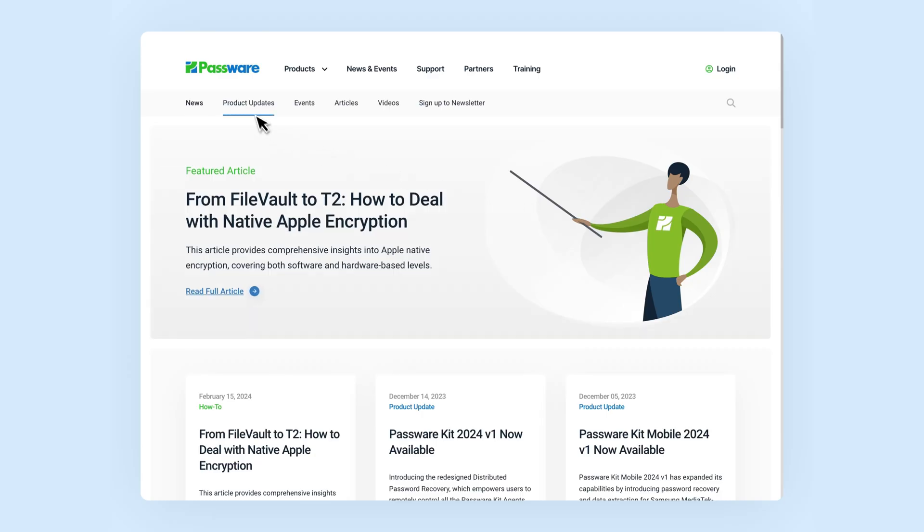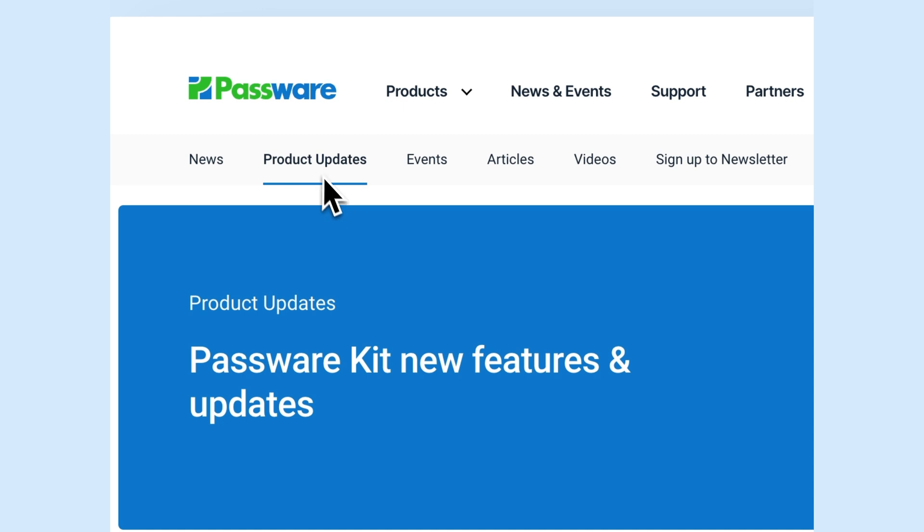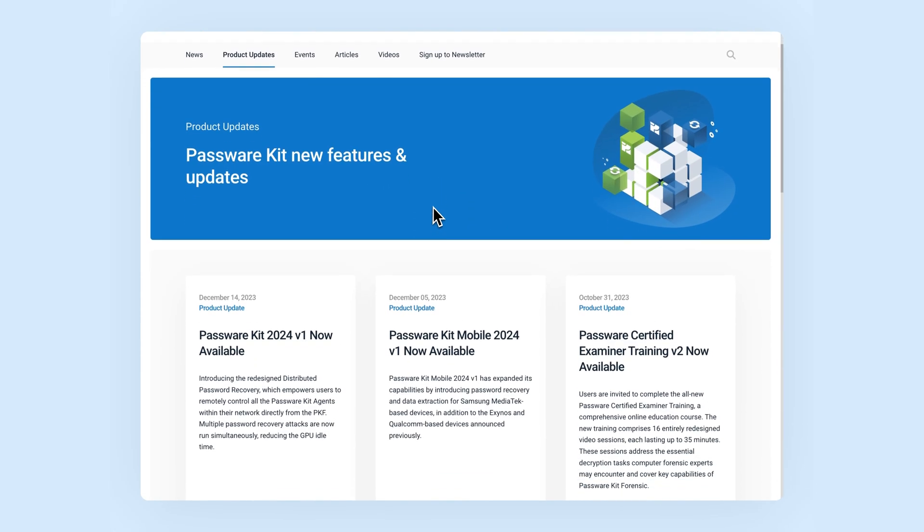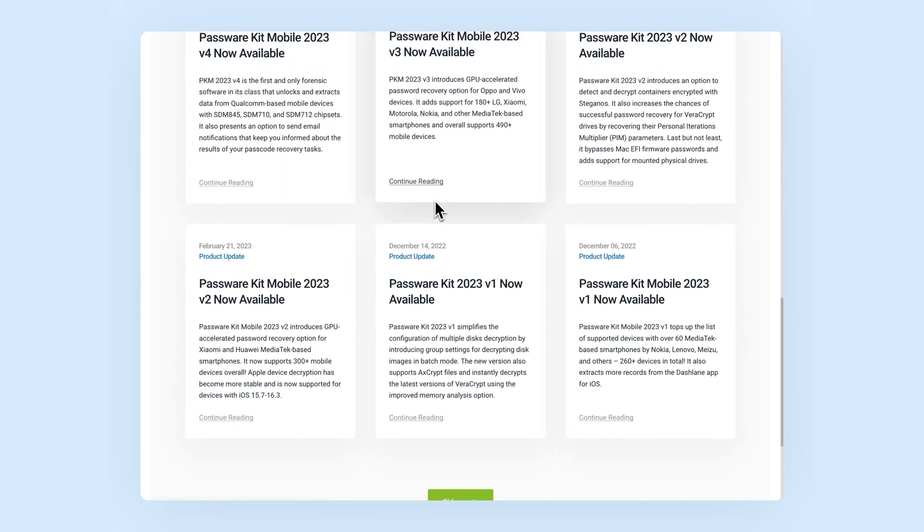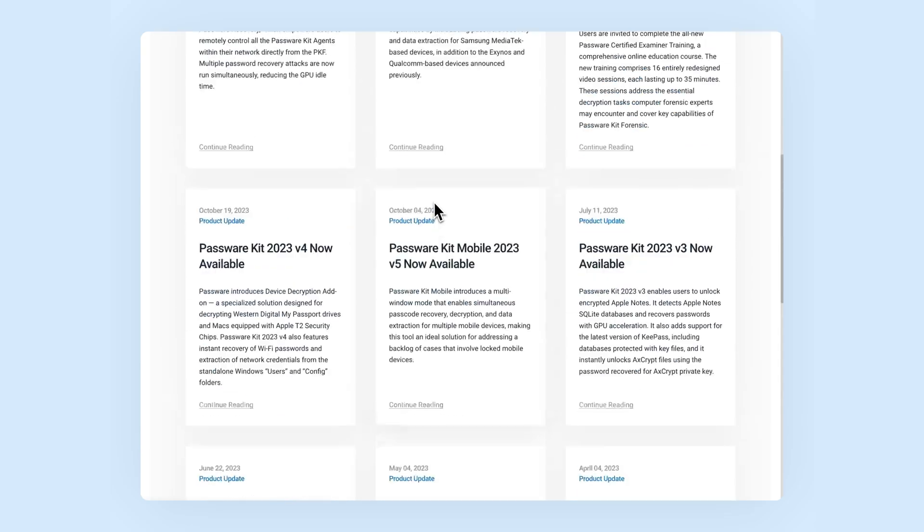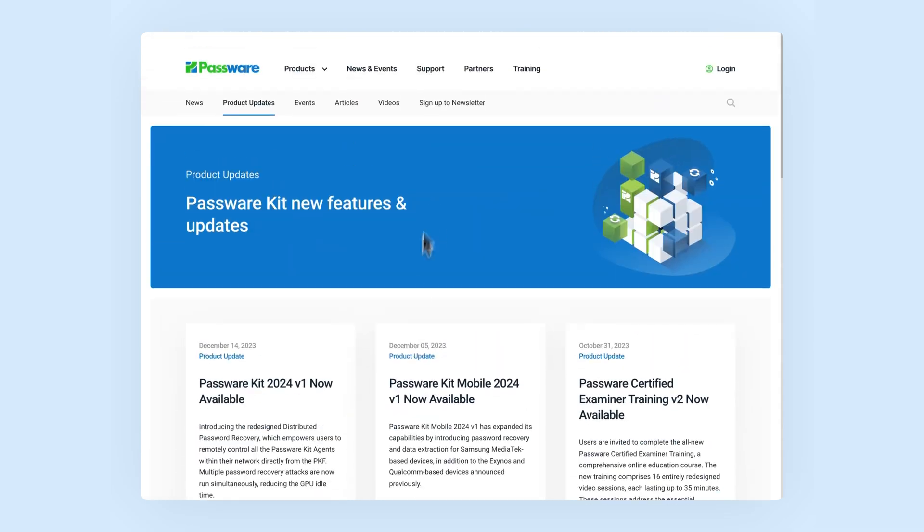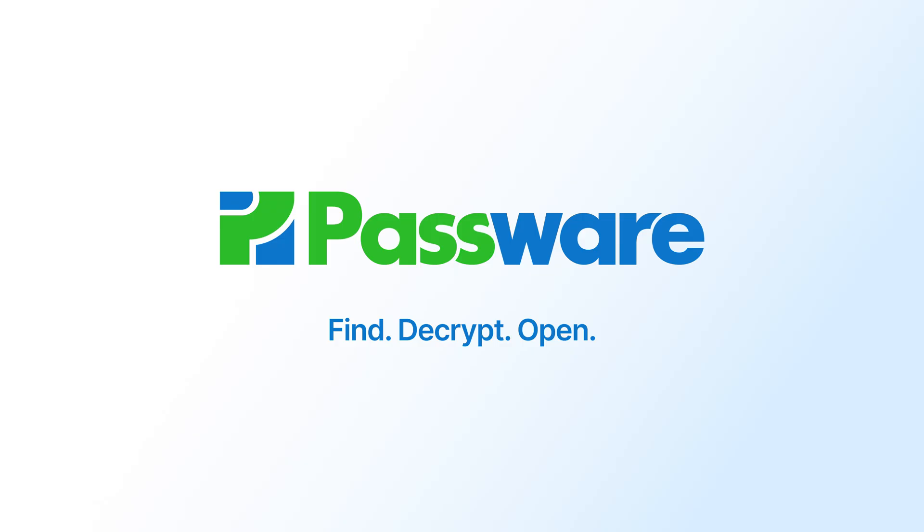Discover even more details about the latest release on our blog post. The link is in the description below. We always welcome your feedback and ideas on how to improve PasswareKit. Happy Summertime!